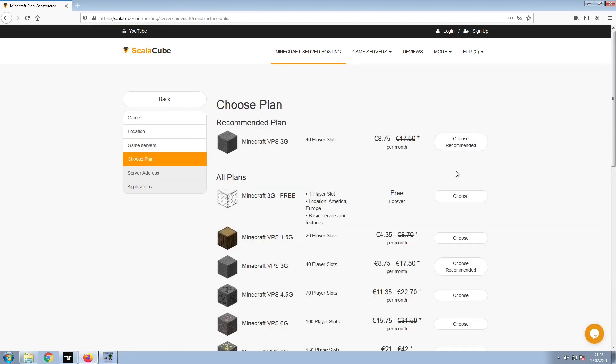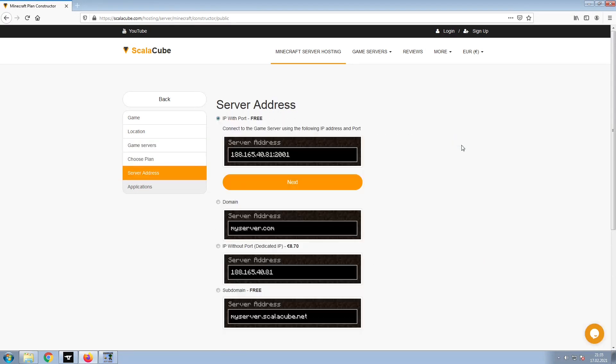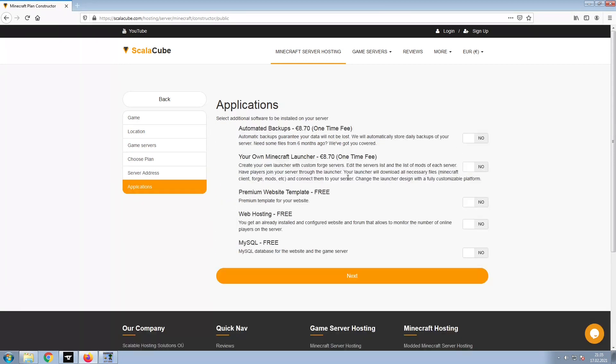Select the recommended plan for your game server. Next, choose your server address. For the purpose of this video, we will be selecting the default IP with Port. This can be changed at a later date.